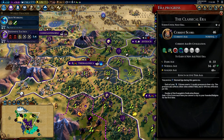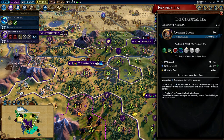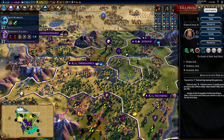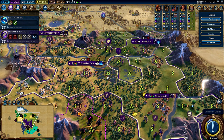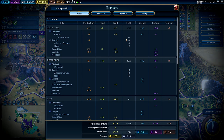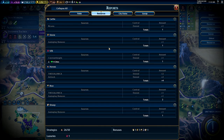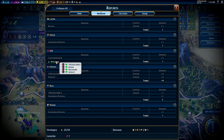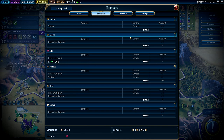Era progress tells you how many turns until the next era advances, your current era score, and the era score ranges needed for the various ages in the next era. The reports menu provides a detailed breakdown of all yields generated in your cities — where they come from — as well as all improved resources, where your amenities are going, and how many of each resource you have.